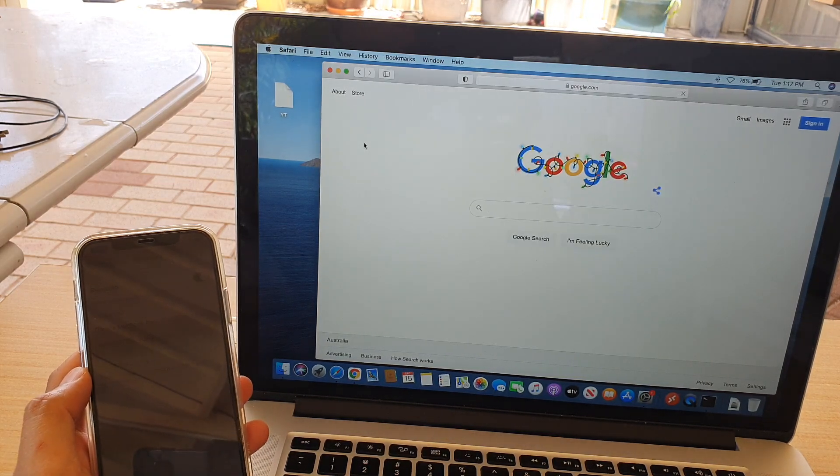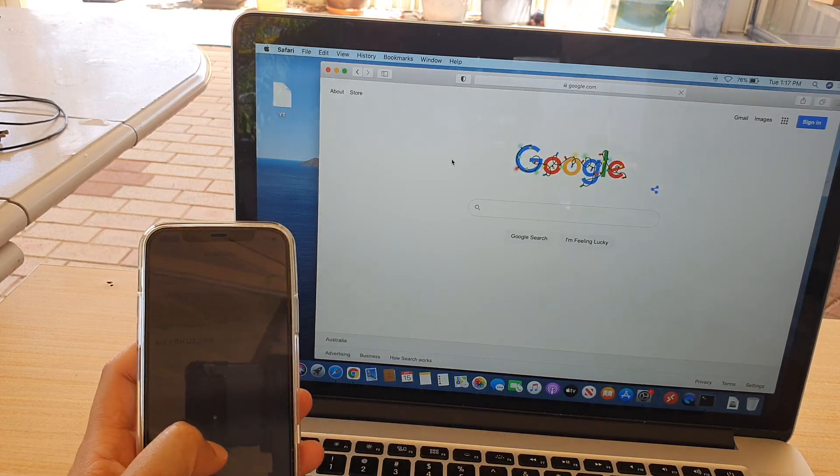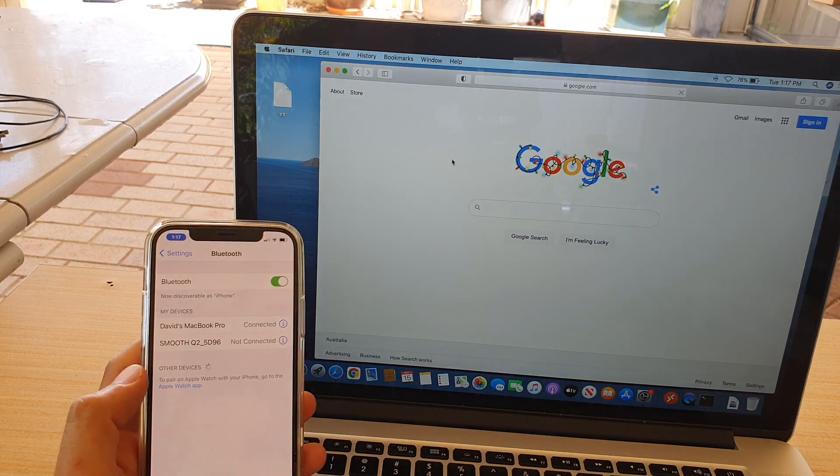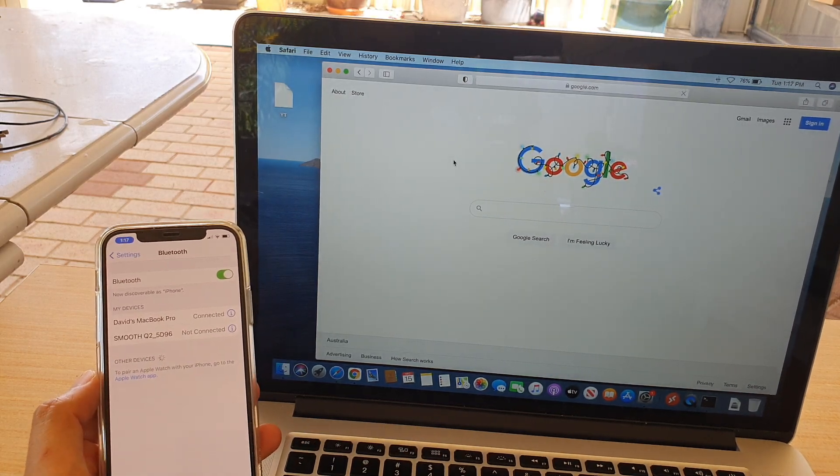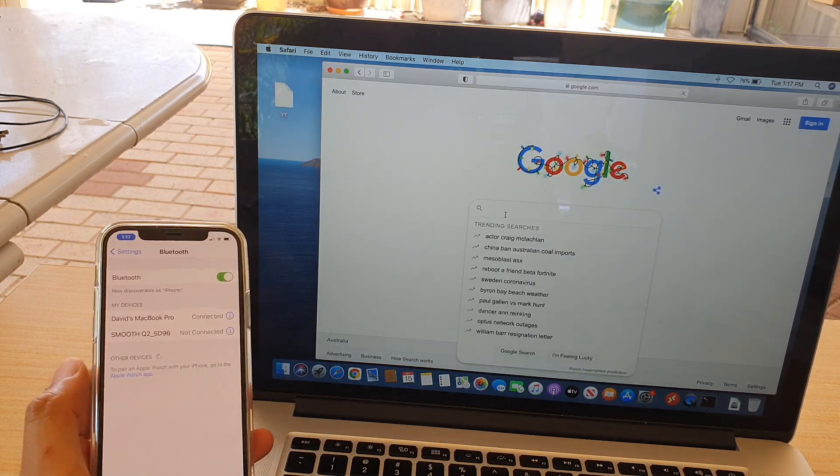It's just that sometimes the connection over Bluetooth is a little bit slower than your Wi-Fi hotspot.